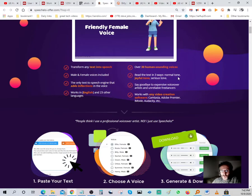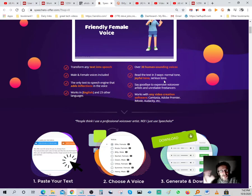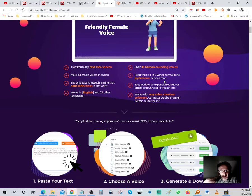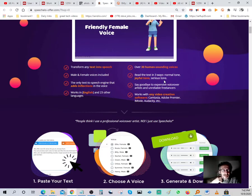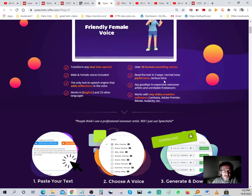Over 30 human-sounding voices read text in three ways: normal tone, joyful tone, and serious tone. It all depends on how you want your video to sound — sometimes you want it super excited, sometimes just a normal tone like I'm speaking right now, or a serious tone where you're trying to get a point across.